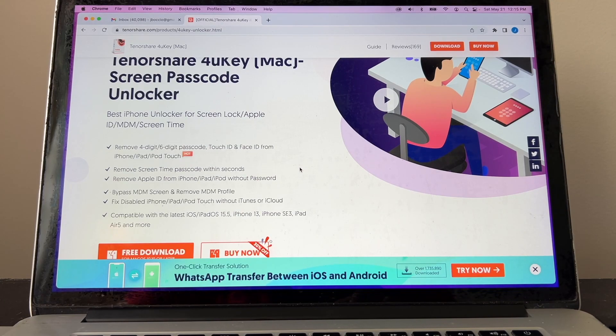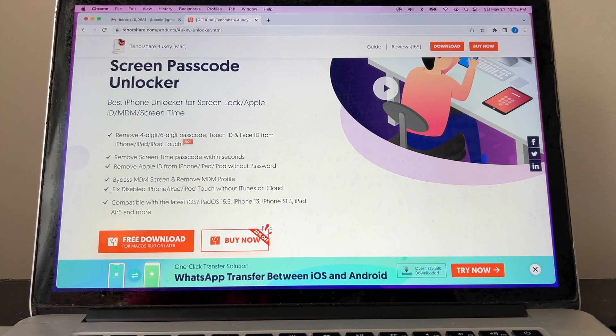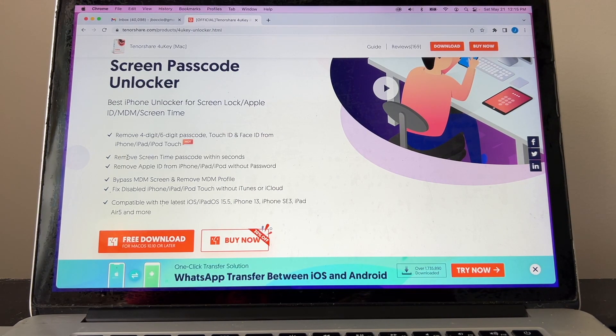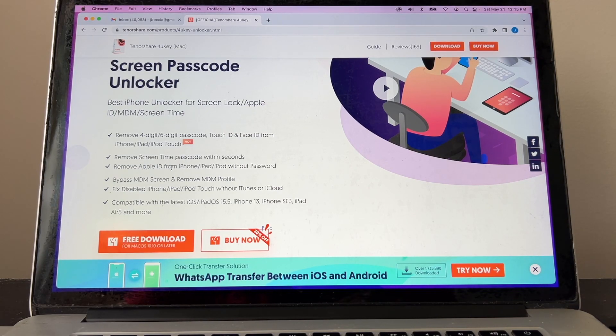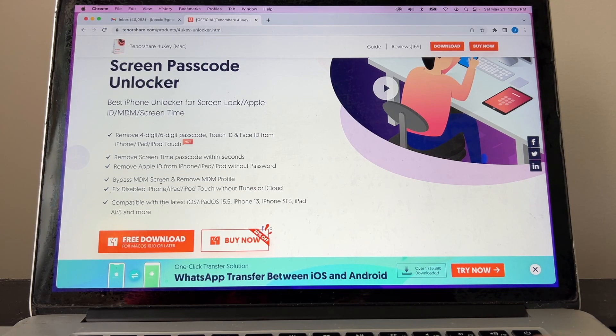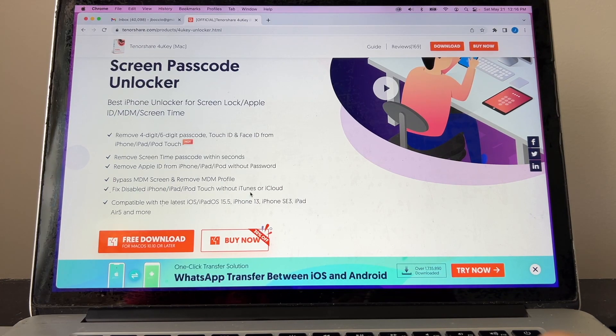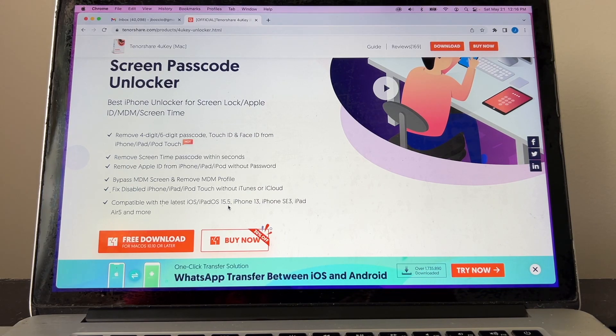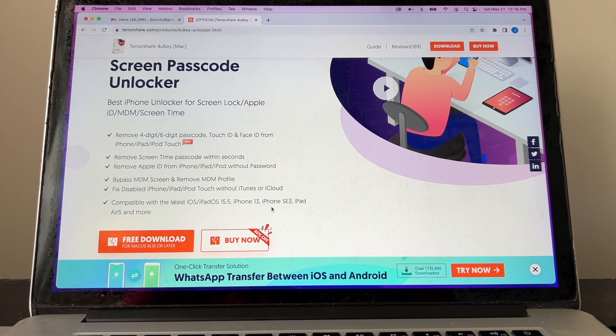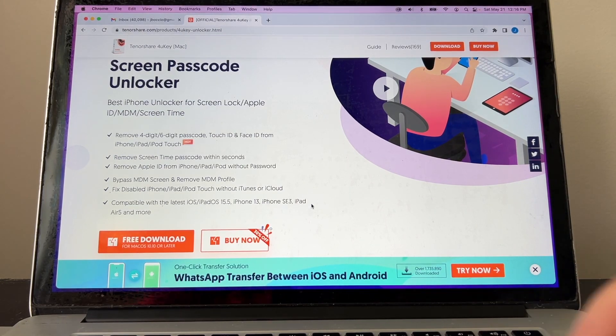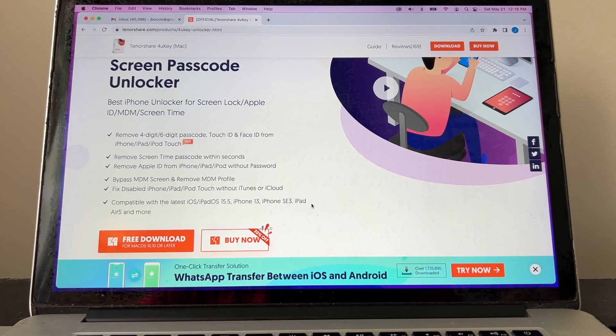First I'm going to tell you what this software can do for you. It can remove a four-digit or six-digit passcode, Touch ID, and Face ID from iPhone, iPad, iPod Touch. Remove a Screen Time passcode within seconds. Remove Apple ID from iPhone, iPad, iPod without a password. Bypass MDM screen and remove MDM profile. Fix disabled iPhone, iPad, iPod Touch without iTunes or iCloud. This is compatible with the latest iOS and iPad OS 15.5, iPhone 13, iPhone SE 3, and iPad Air 5 and more. So basically this software is compatible with the latest iOS devices.